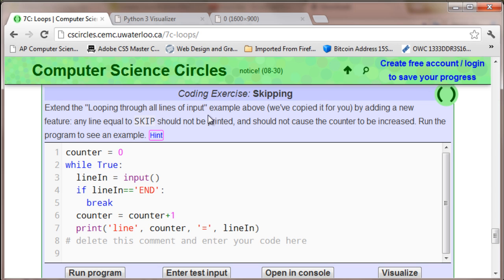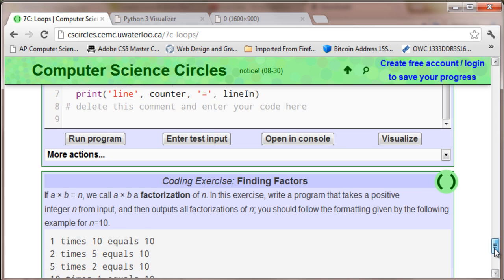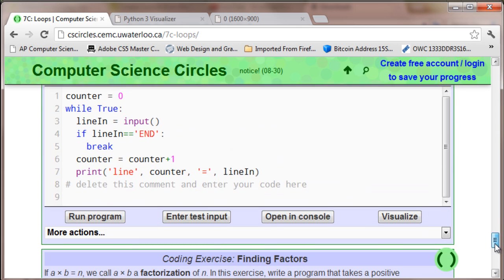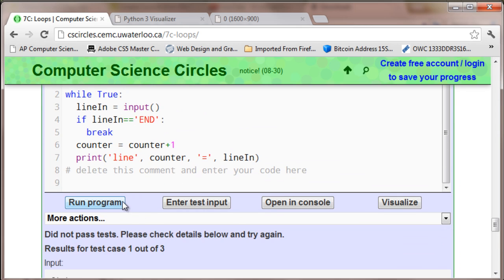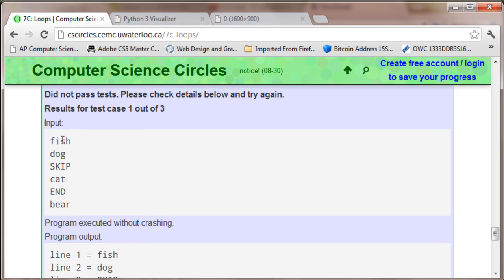In this particular problem, I'm just going to run the program without the code being in there so we can see what is needed. As you can see, it inputs fish, dog, skip, cat, and bear.